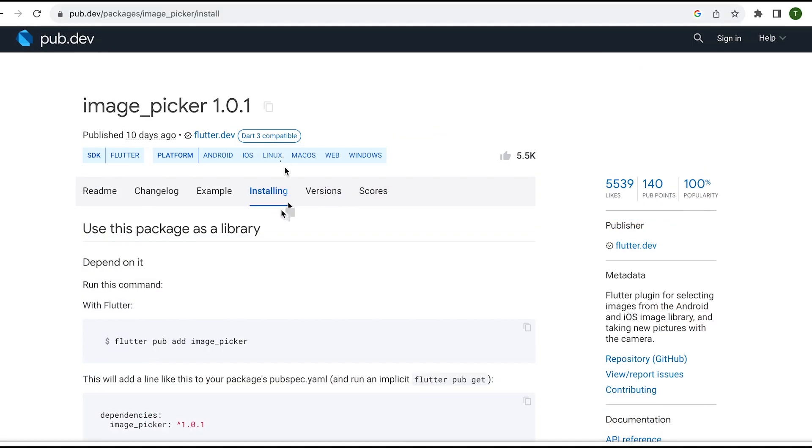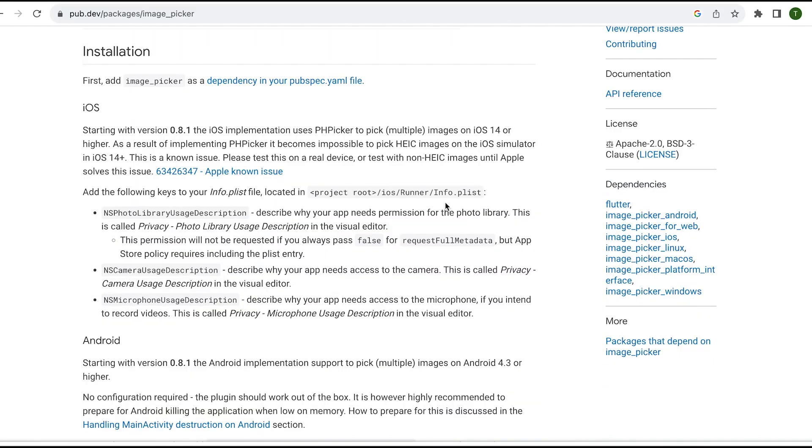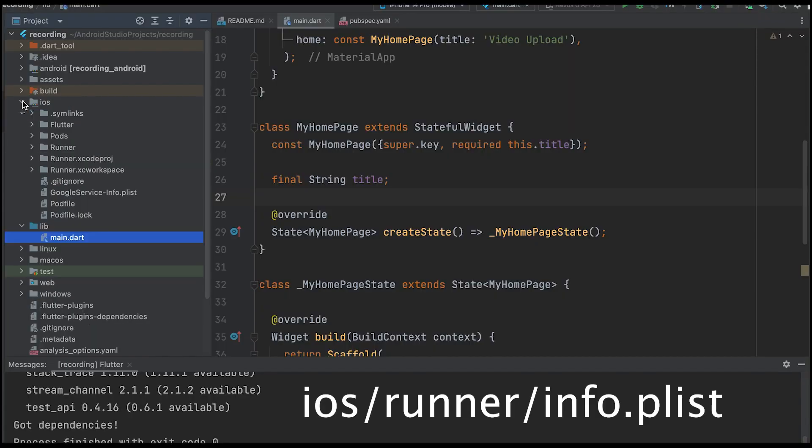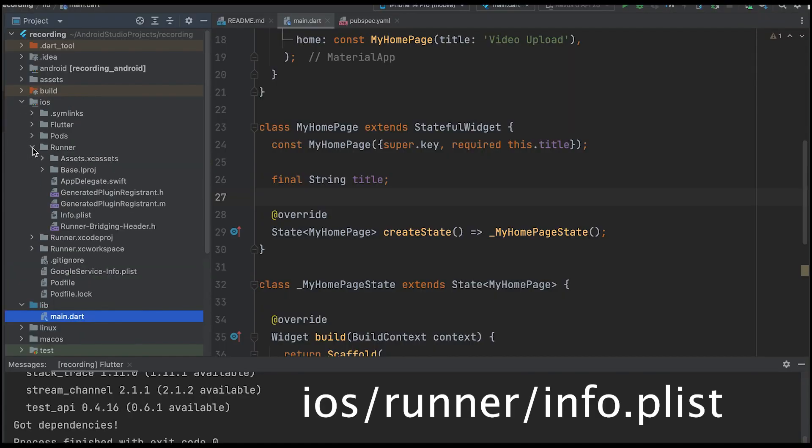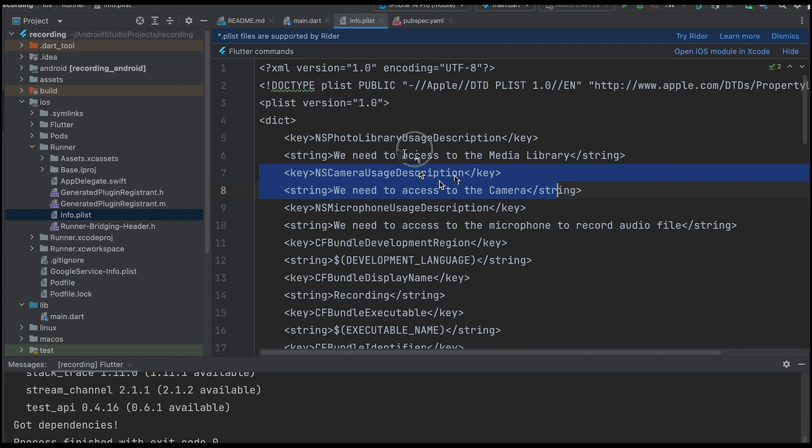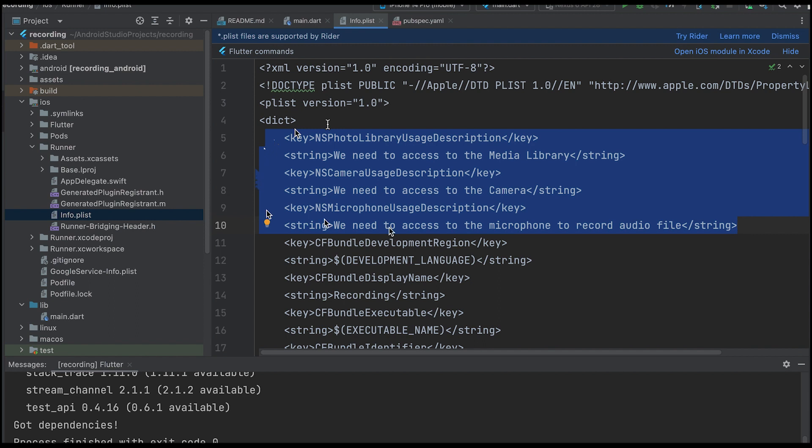There are permissions to set for iOS emulator, which are explained here. Open the iOS slash runner folder and include these keys in the info.plist file. Android doesn't need this step. Here, I have included them as key value pairs.